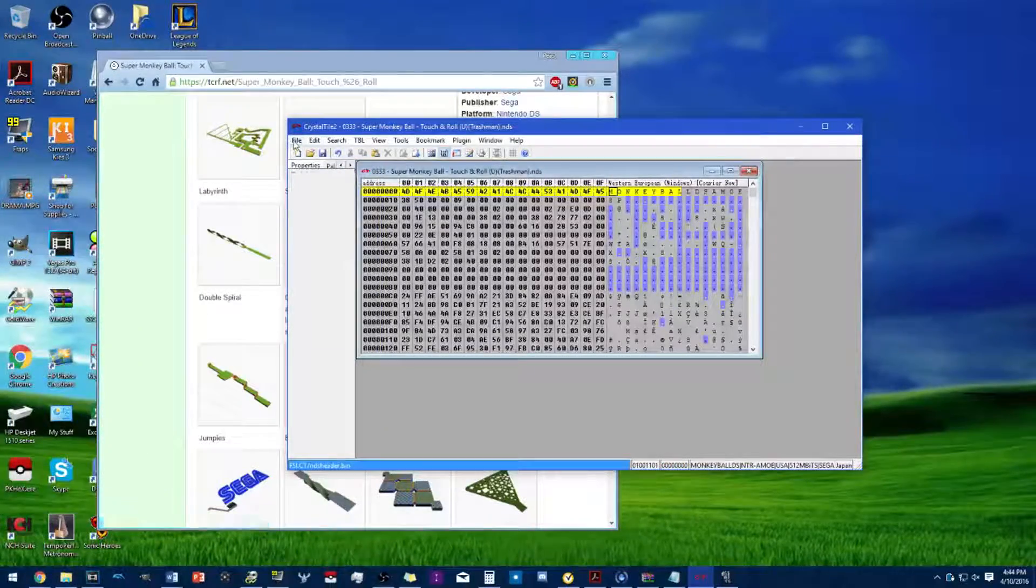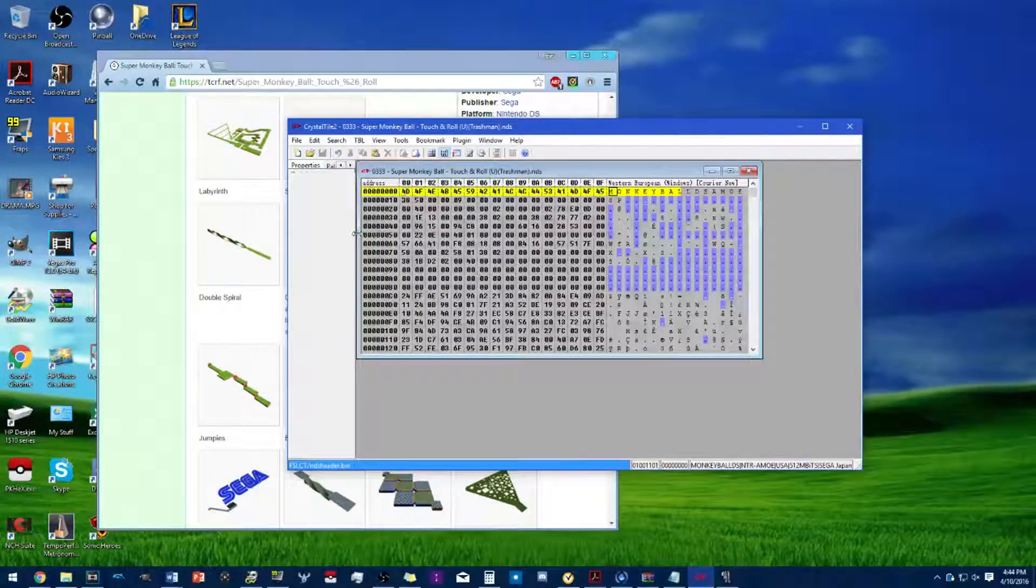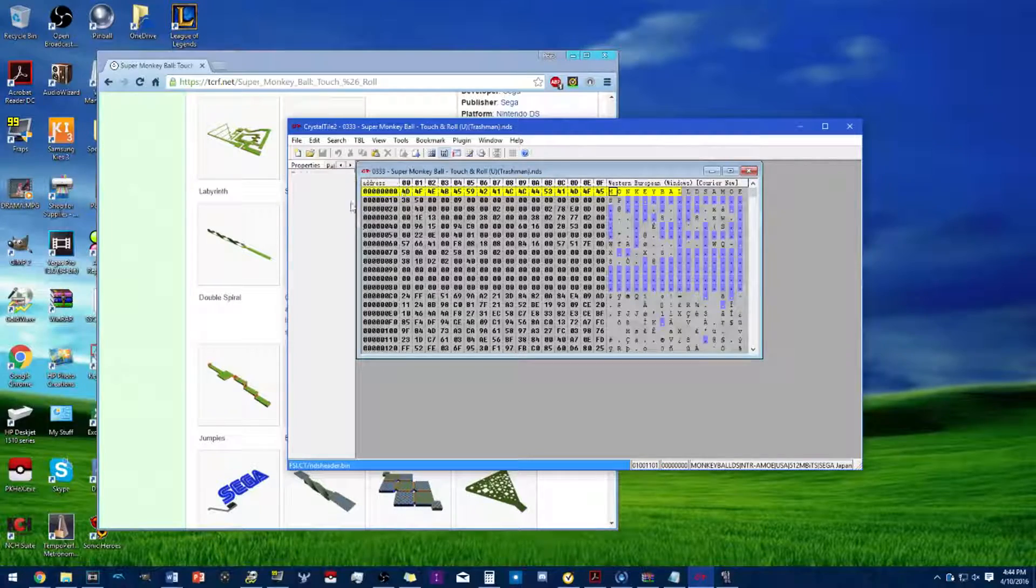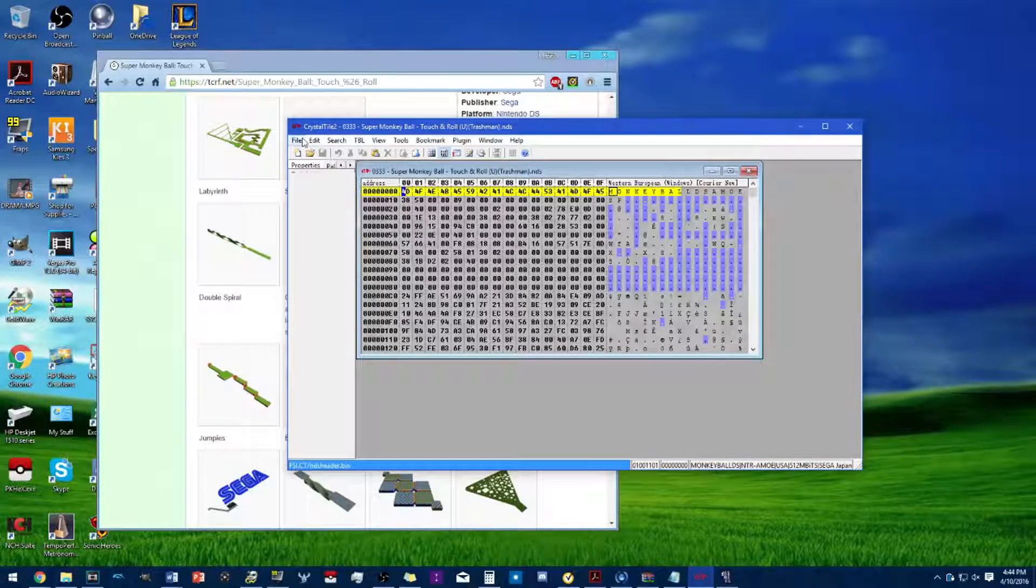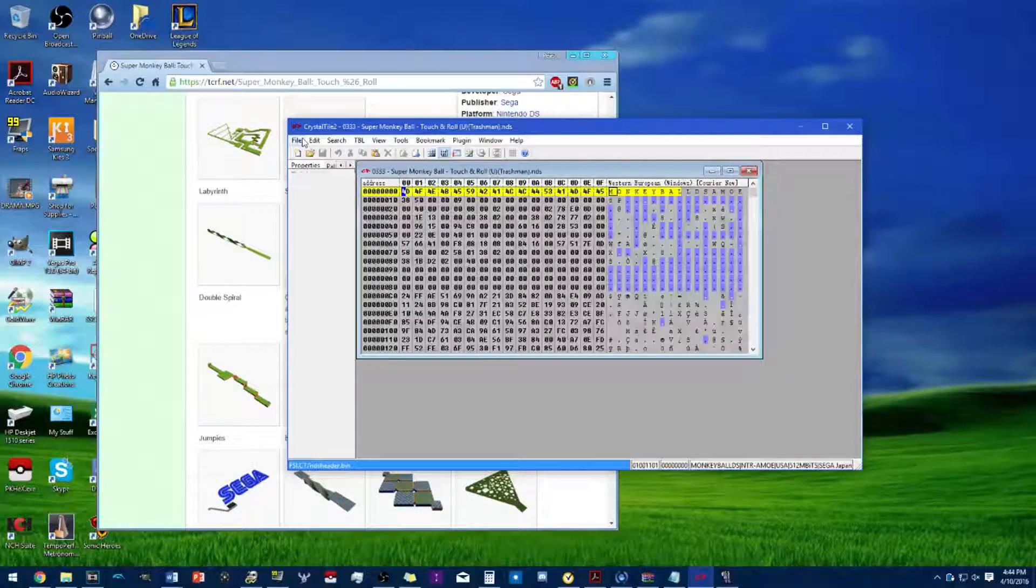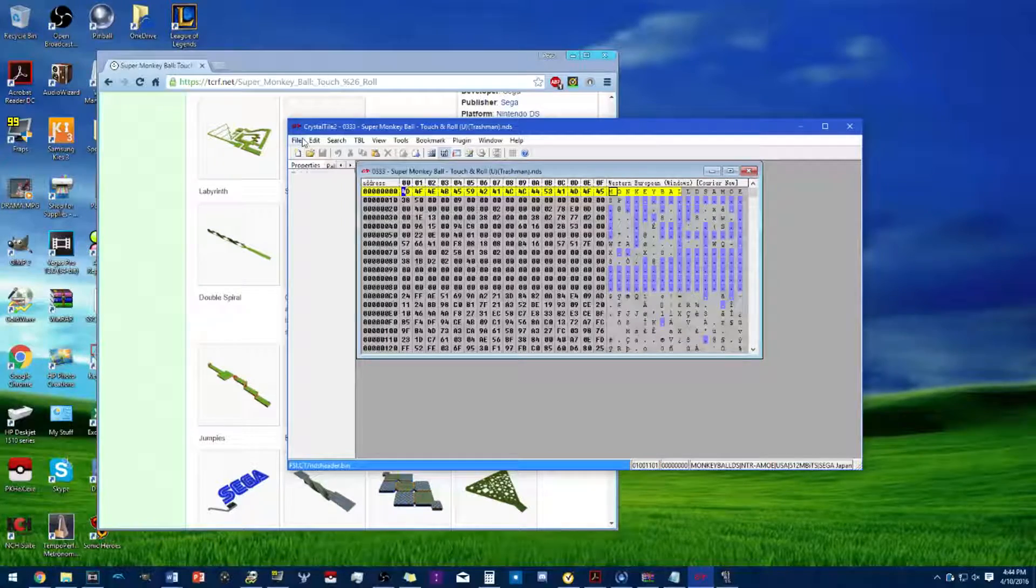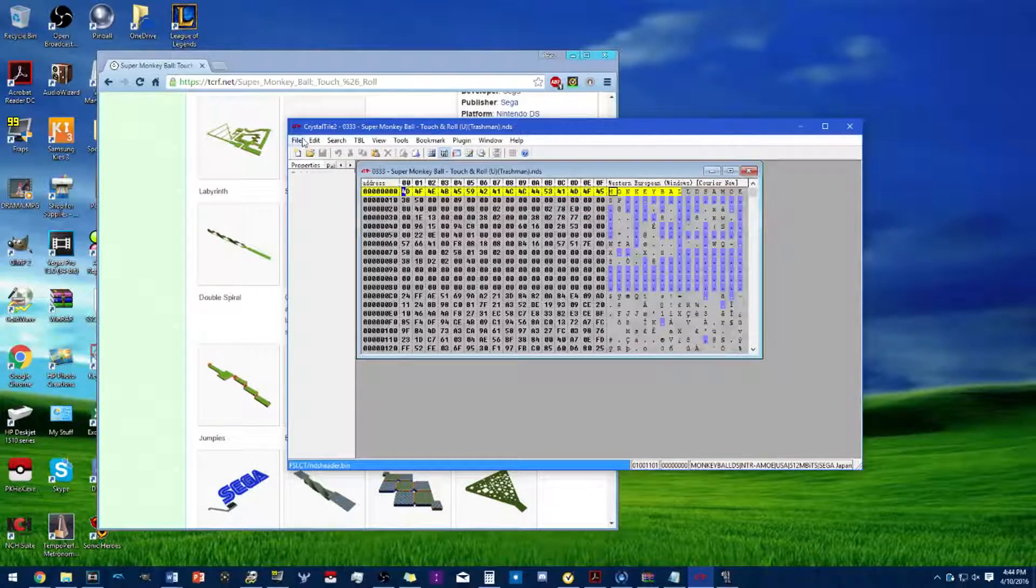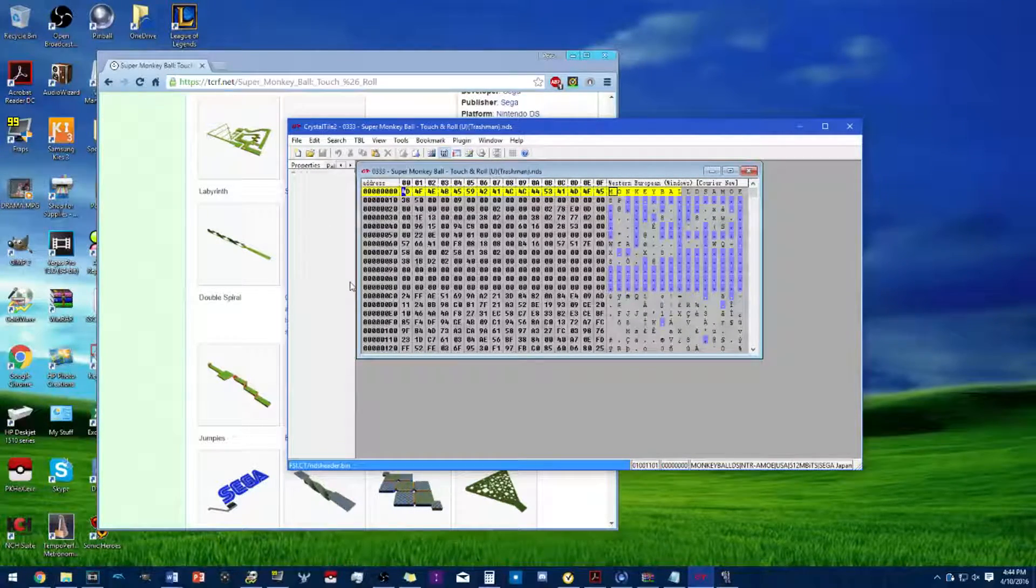After that's done, close that and then save it. Well crap, that was a big mistake right there. Click Save As, not the actual save itself, because otherwise it's permanent.